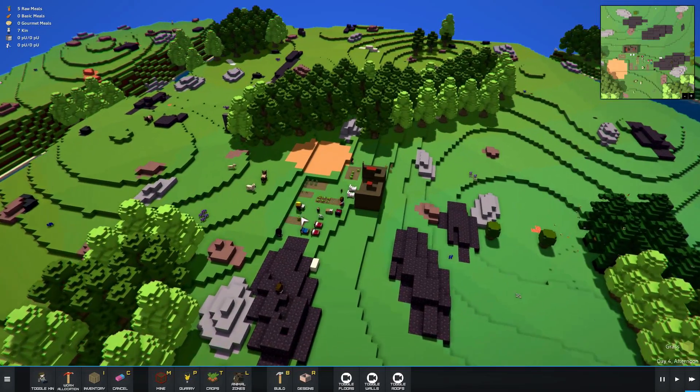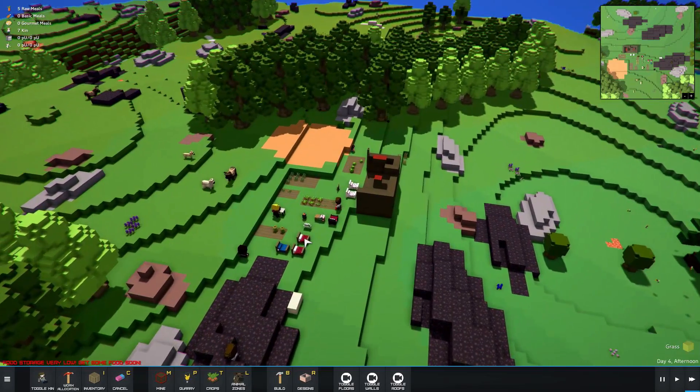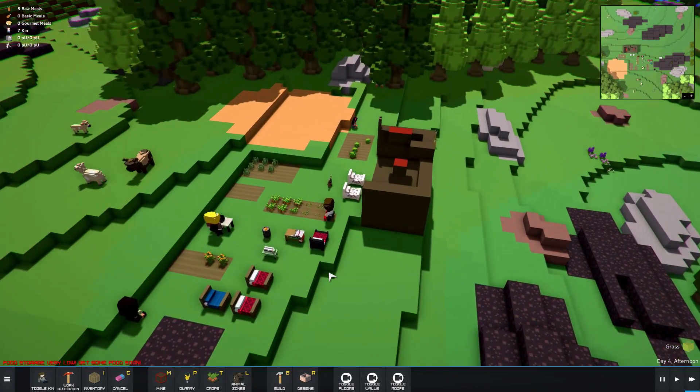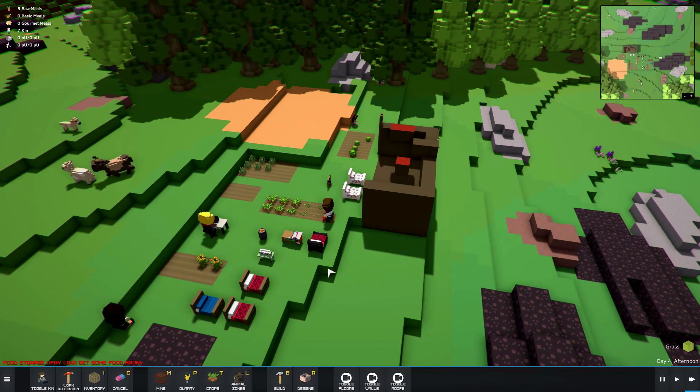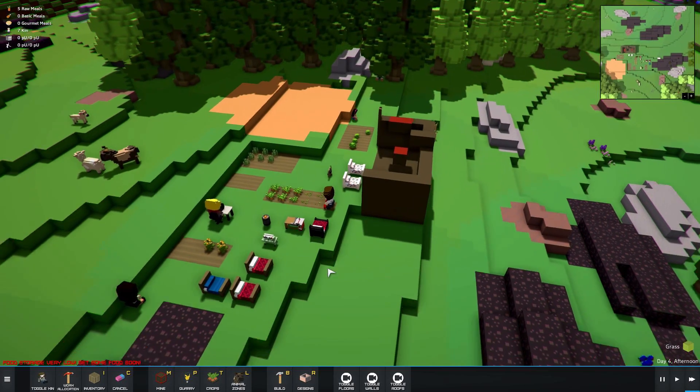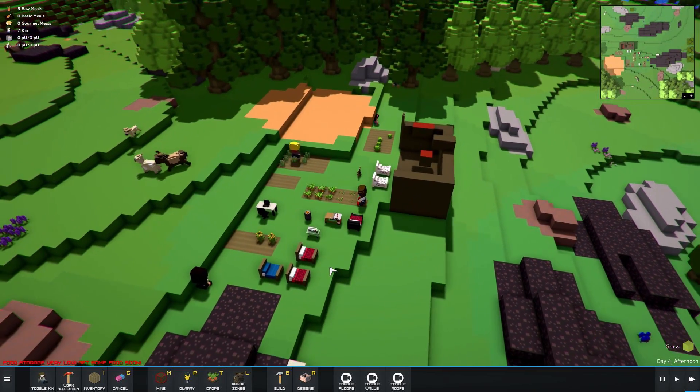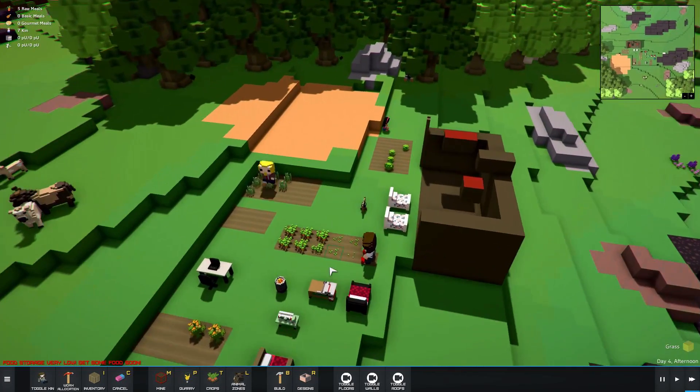How's it going everybody? Raising Hell here and today we're going to be taking a look at a little game called The Kindred. It is currently in early access and I've been playing it for about an hour now.